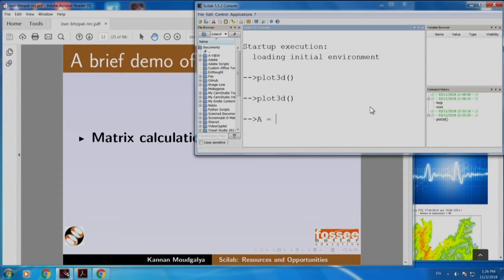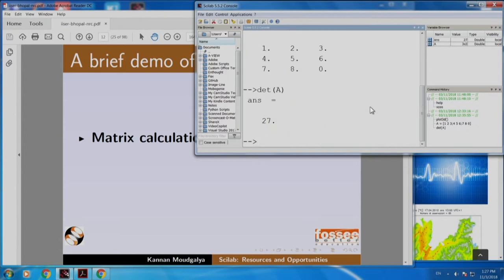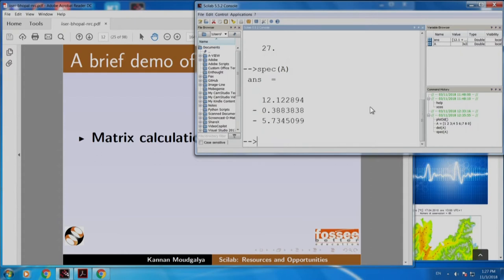I have got this matrix. I want to calculate the determinant of A. I can calculate this. If I want to calculate the eigenvalue of matrix A using the command spec, which stands for spectrum, I can calculate the eigenvalue. You can do lots of nice things.